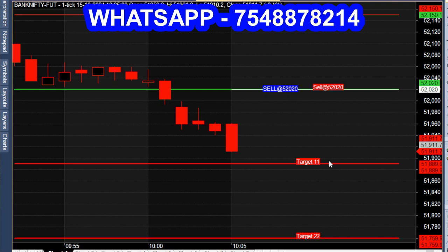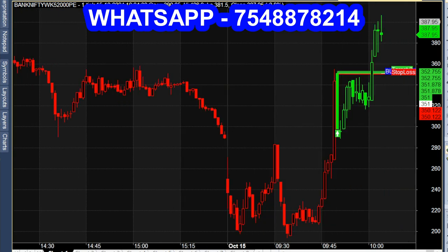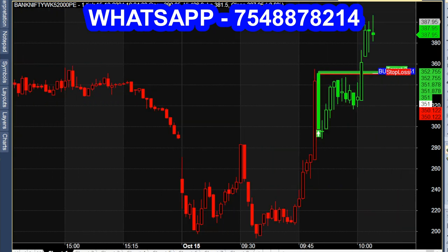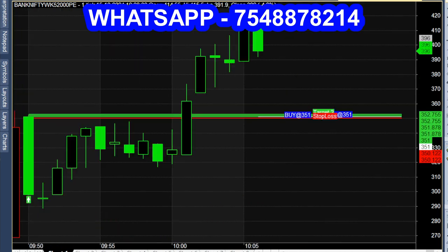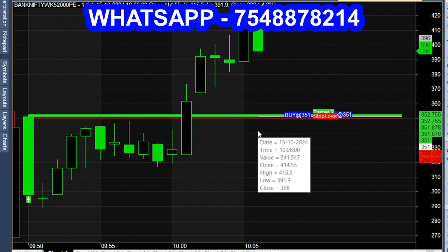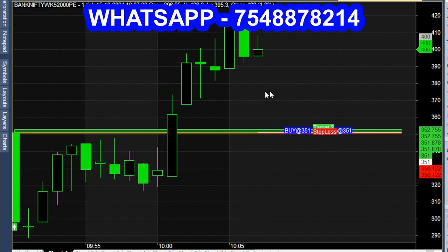We will see an option chart — at the money, 52,000 put option. At that time, 410 to 420 will reach 70 point momentum. We will see an option chart; the market will analyze a live robot.